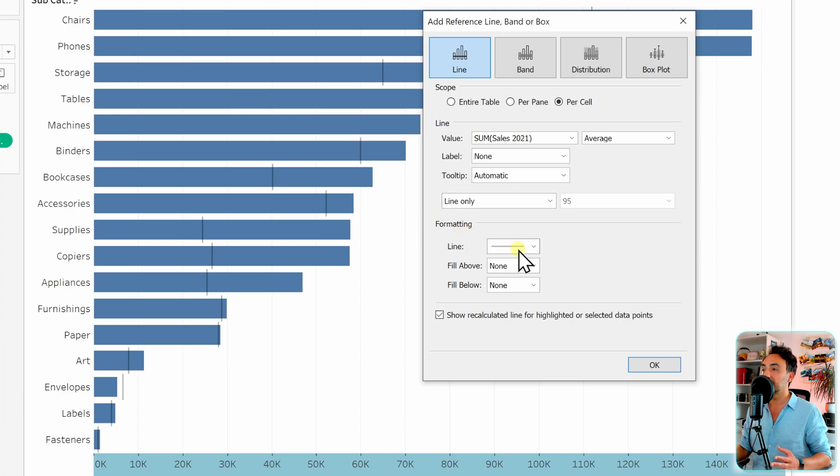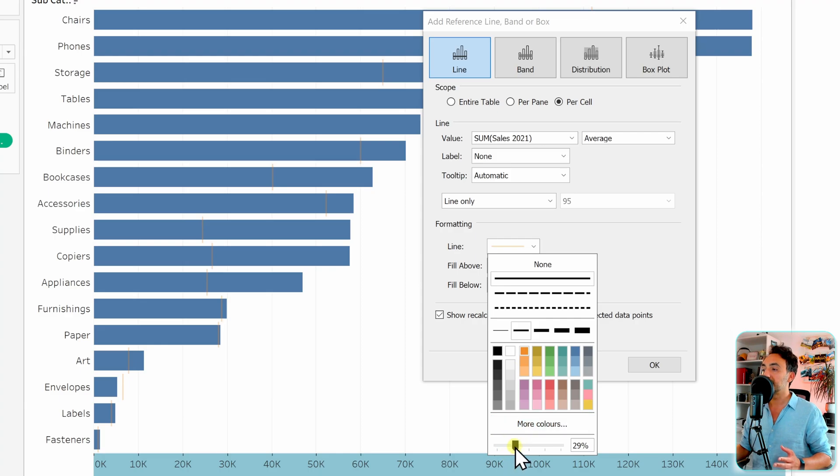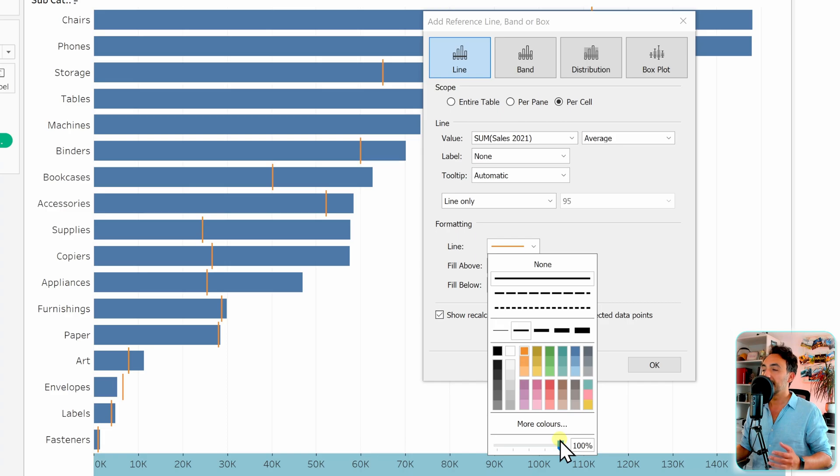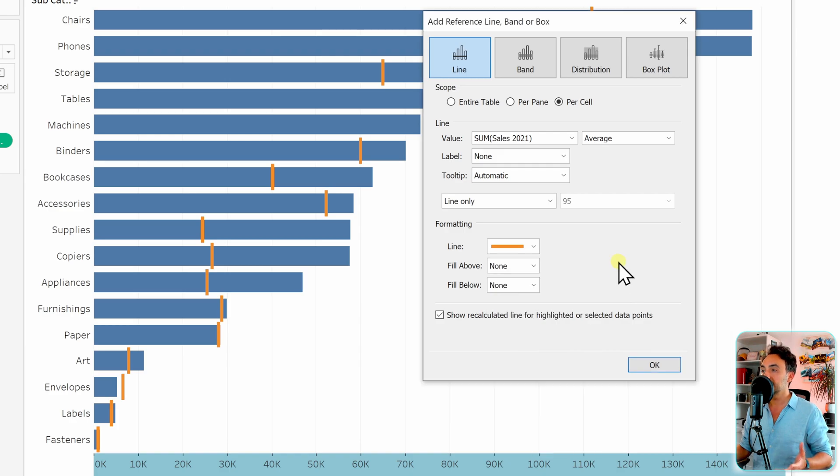And then let's format those lines. We're going to go over here and let's take, for example, the orange color. Then let's change the transparency to 100% to have a full line. Then let's make it more heavy in order to see the lines - I'm just going to go with the full.